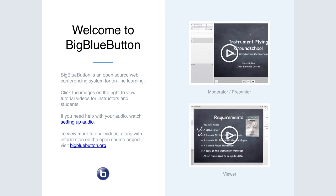Welcome everybody to our April 19th Teaching and Learning in UX call. Today we're going to be talking about some of the results from the UX testing feedback on the Sakai 23 portal UI changes.